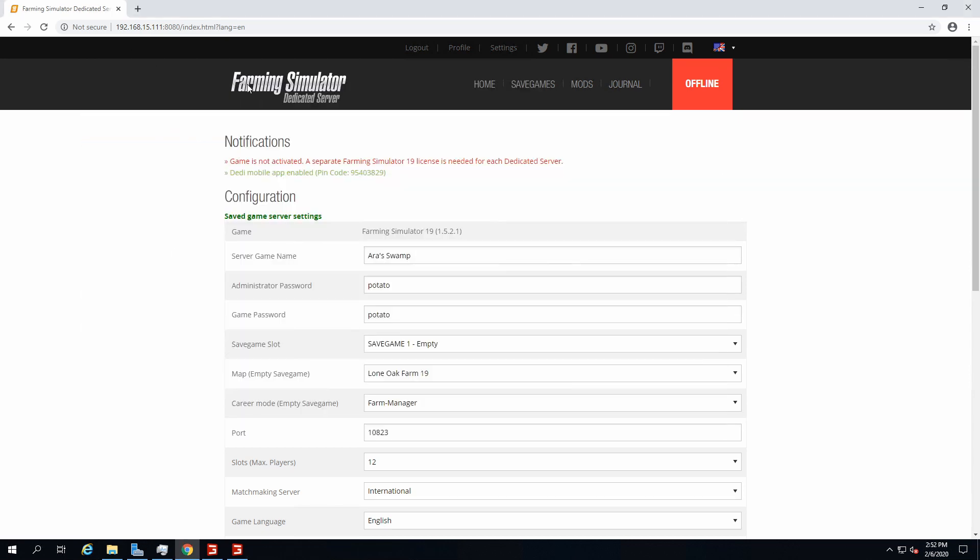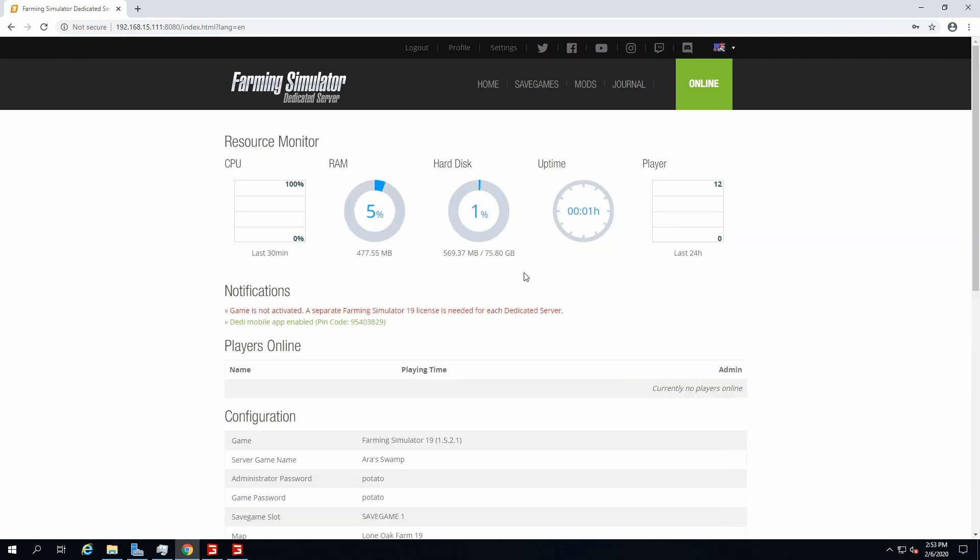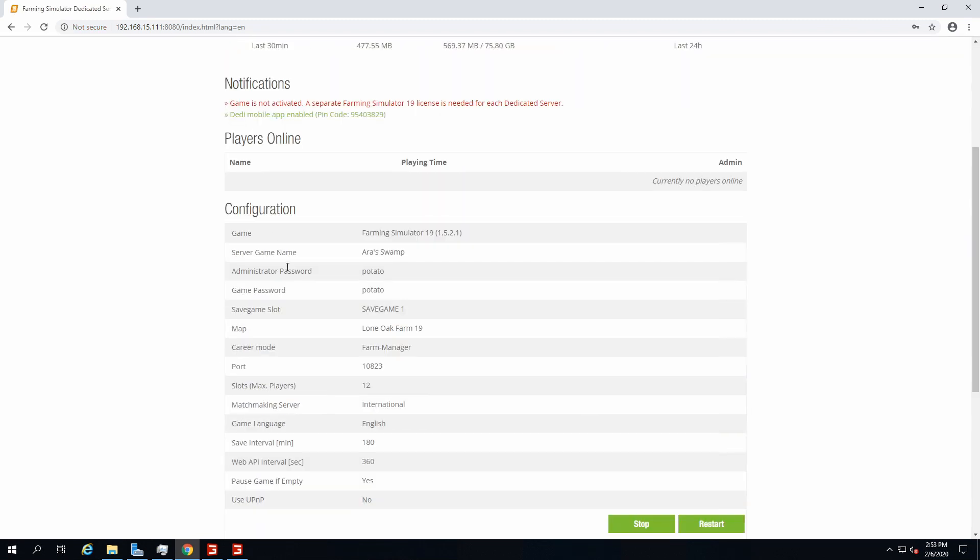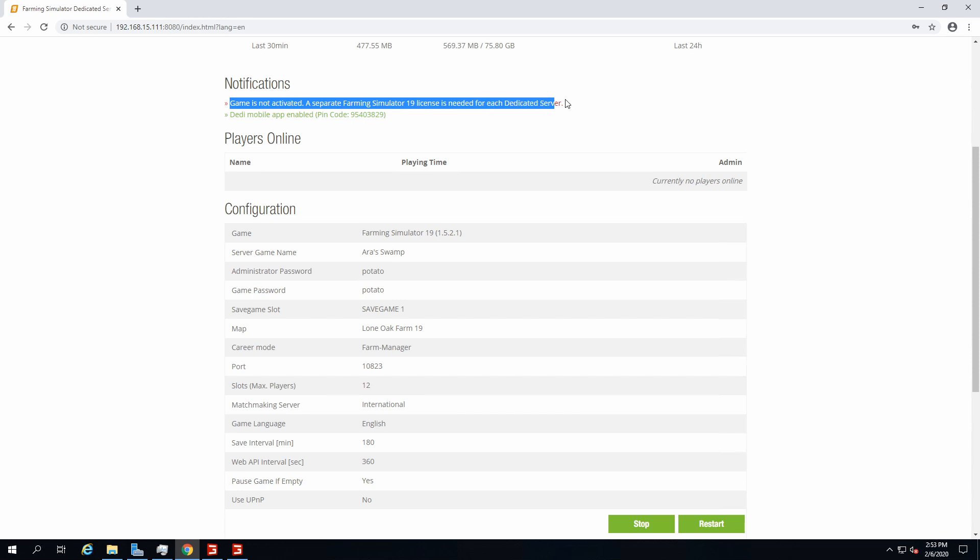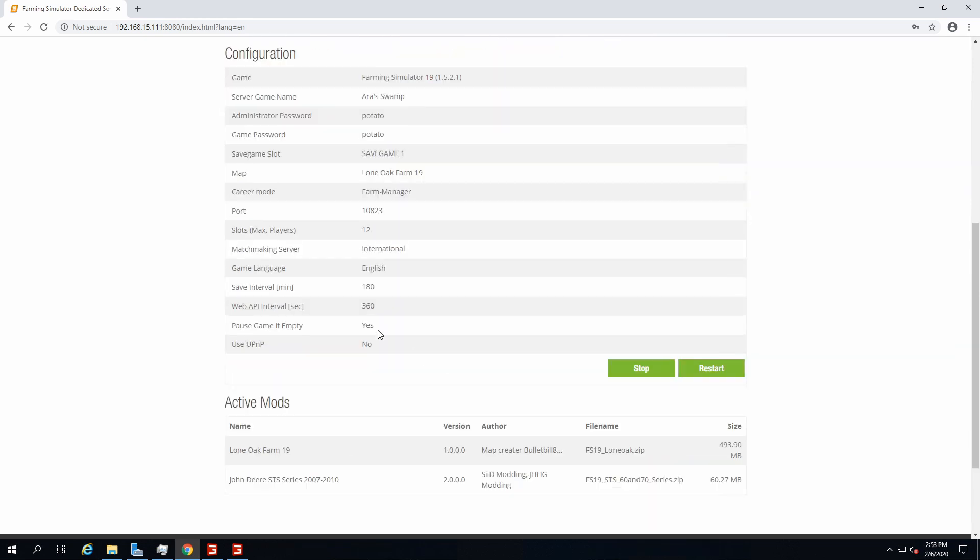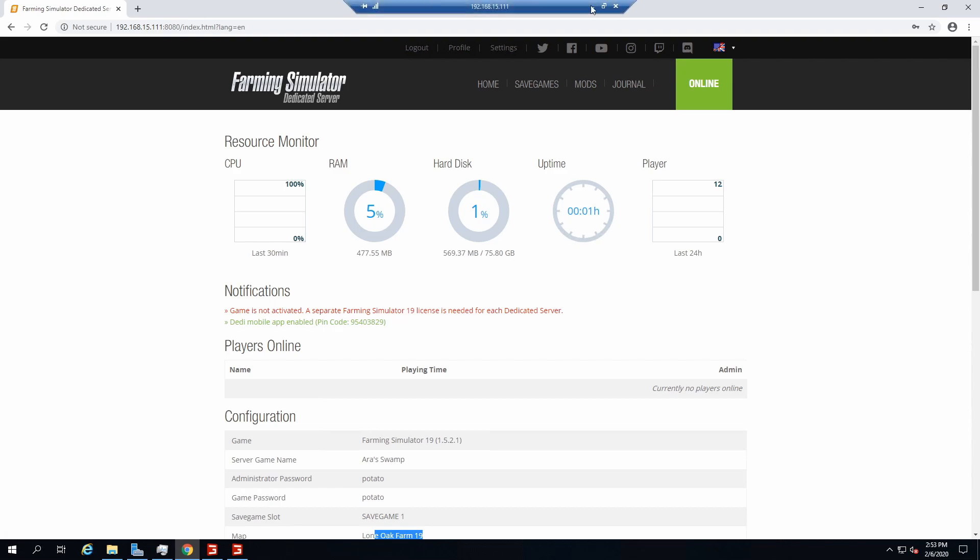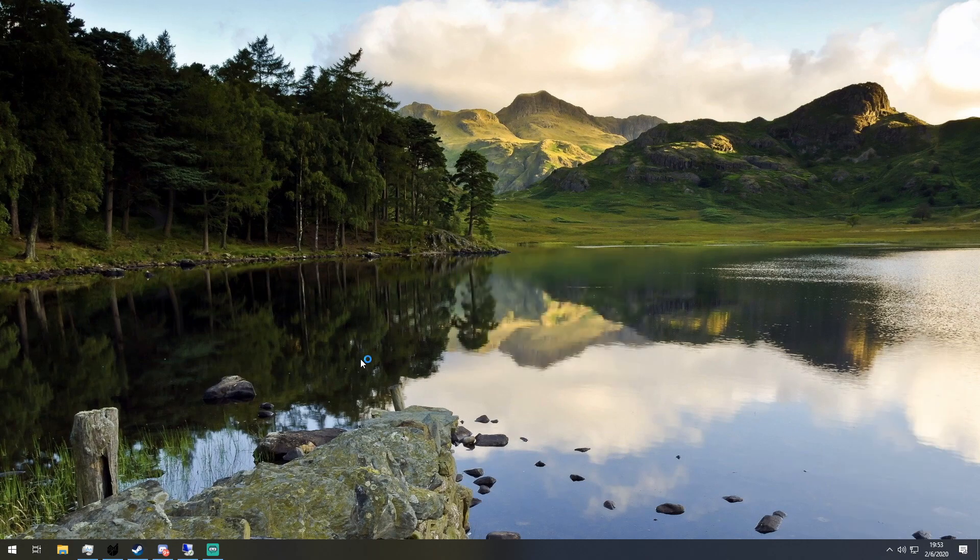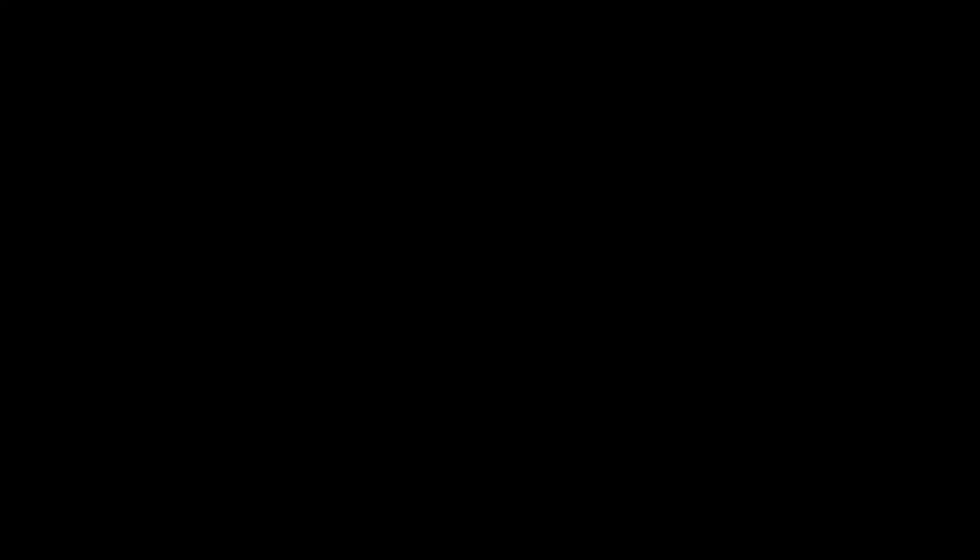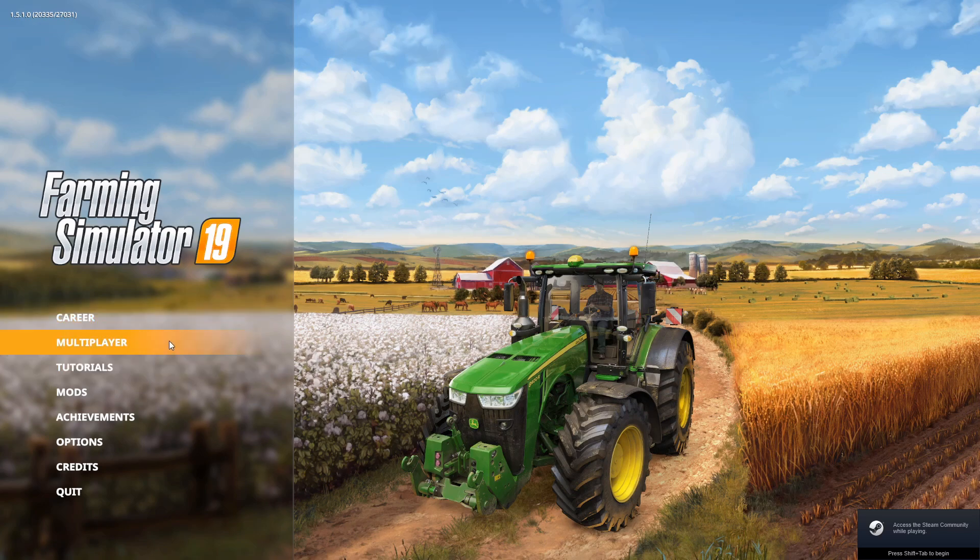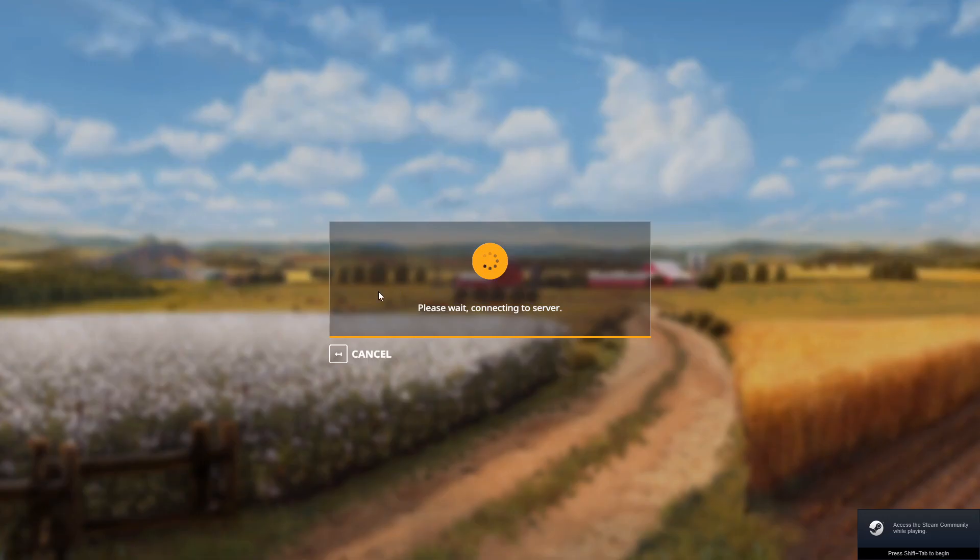The server's up and running again. We can even make sure by logging in once again. Admin, and then type in the password. Here we go, server is up and running. It's gonna say game's not activated, but it's not true, it's a glitch. Here's the server name, password, save game slot, okay, it seems to be fine.